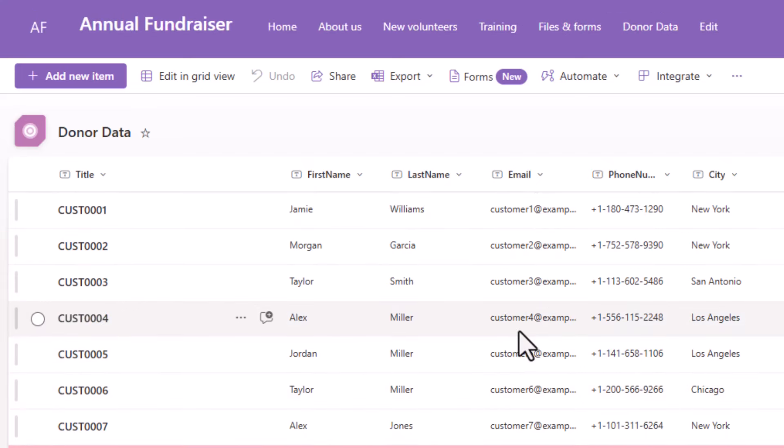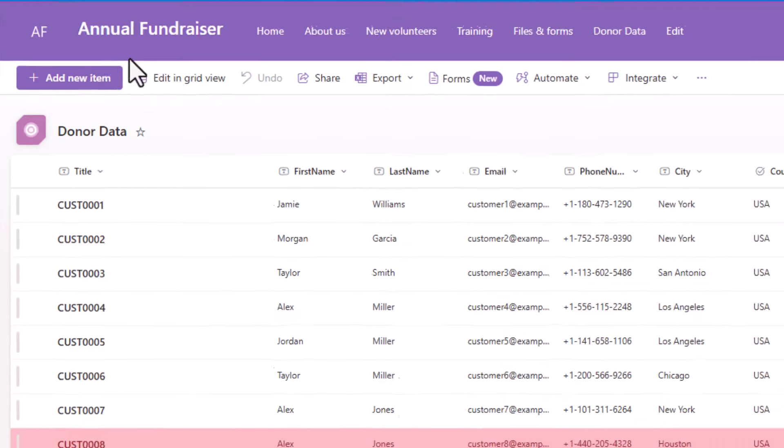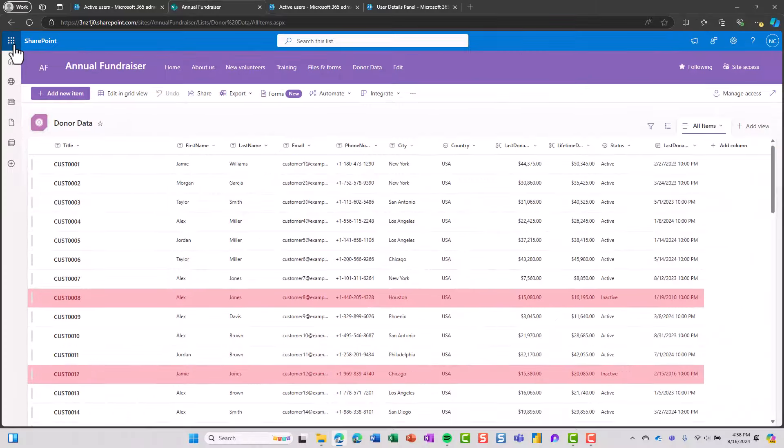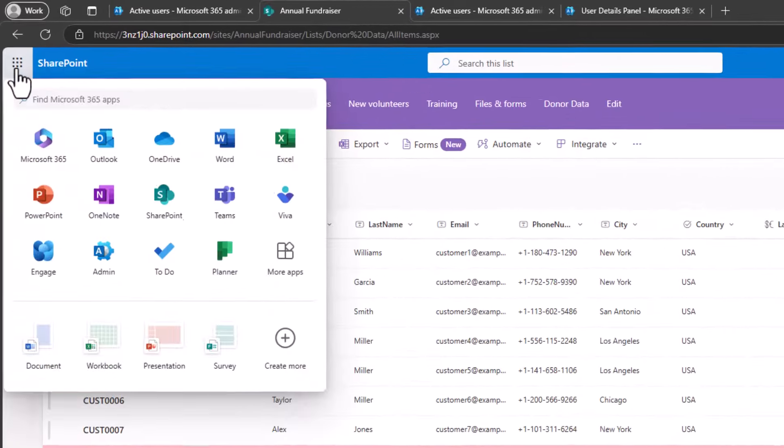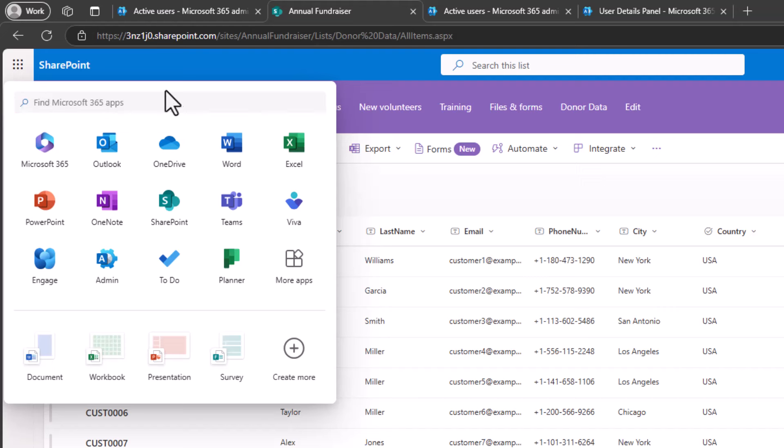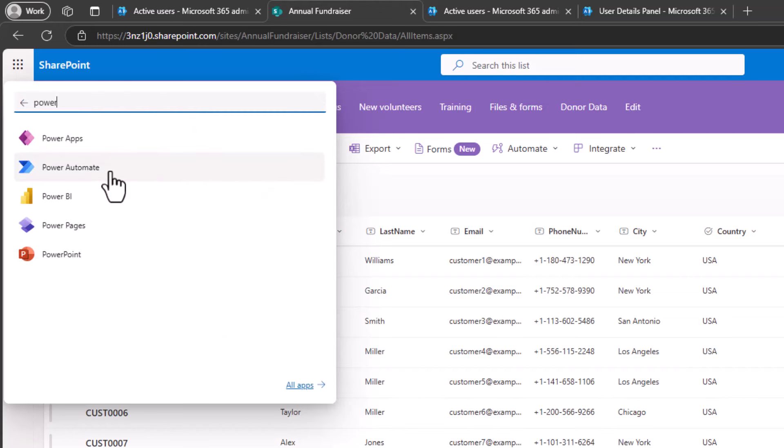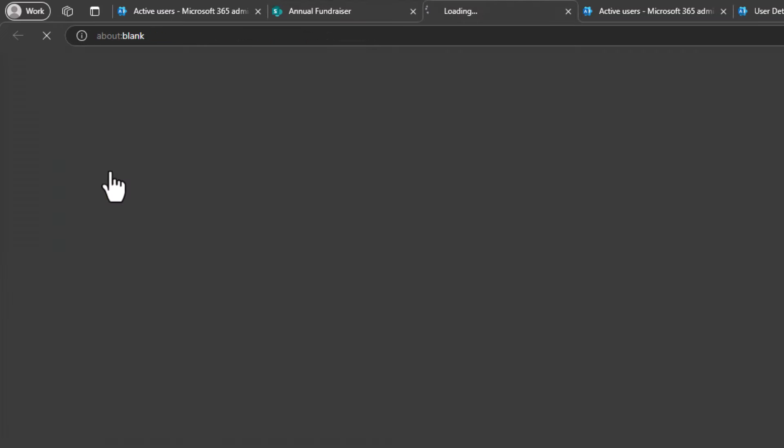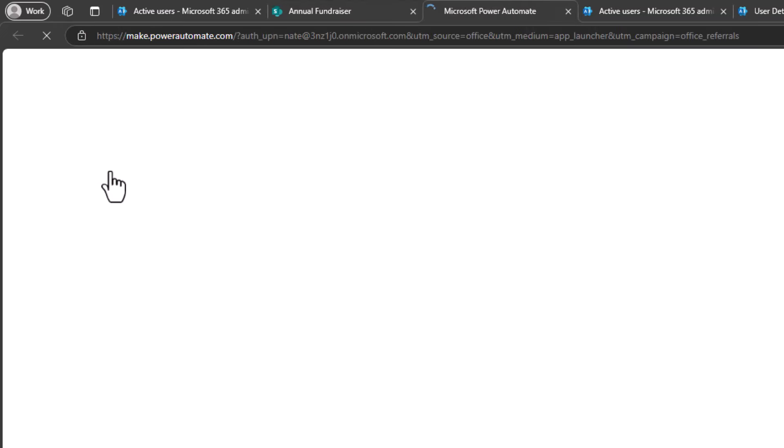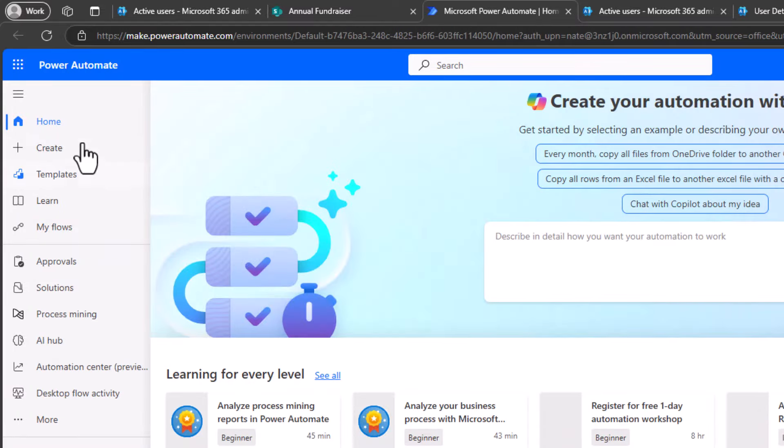Now this list already has 1000 rows and my data file has another 1000 rows. So the goal here is to get up to 2000 rows in this list. So to do the Power Automate piece, we're going to go up to our app launcher in the upper left corner and choose Power Automate. Now if you don't see Power Automate, you can either search for it or select more apps. So I'll search for it and select Power Automate.